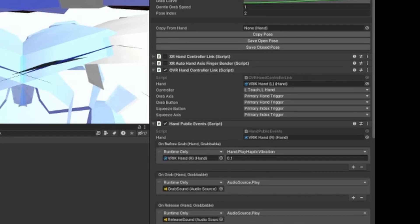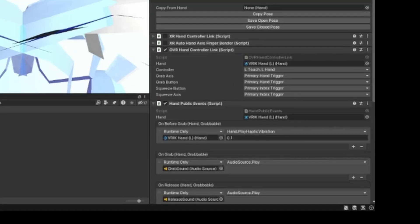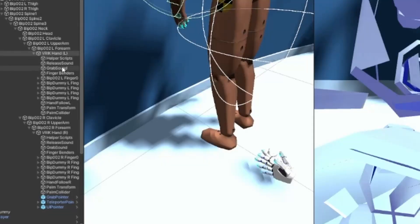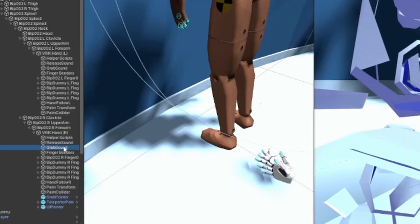Don't forget to change the hand. Go to your Grab Sound, drag and drop it in and set it to Play. You don't have to do the Release Sound but I like to keep it organized. You can take the Grab and Release Sound and put them in the player object wherever you want, then delete the duplicate ones so you just have one of each.